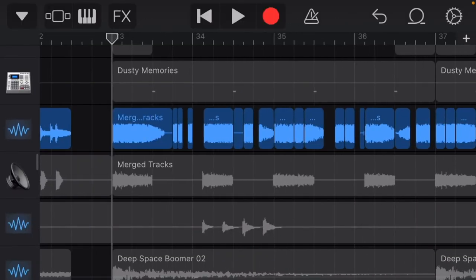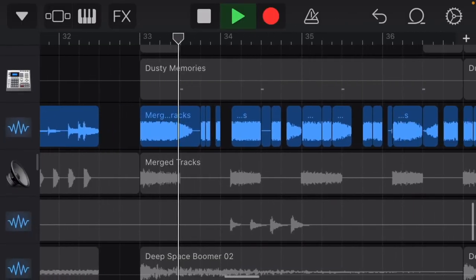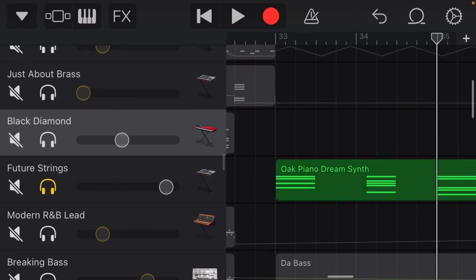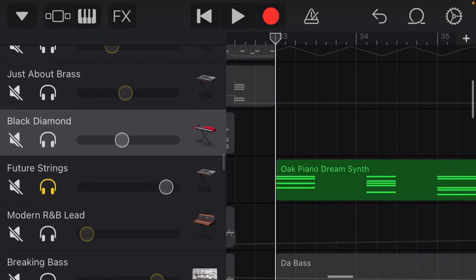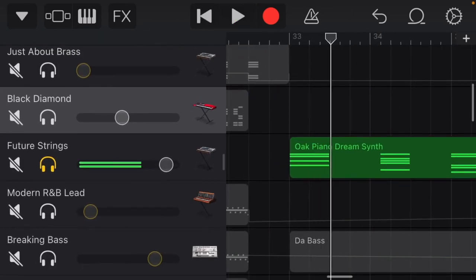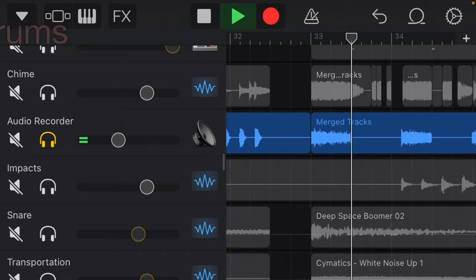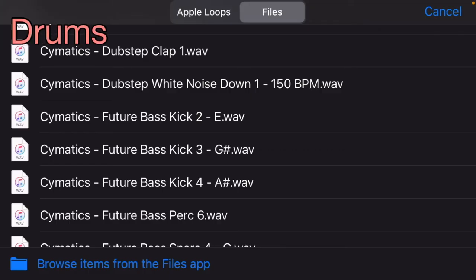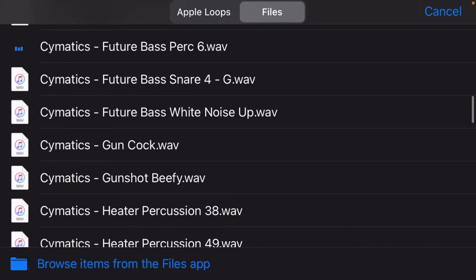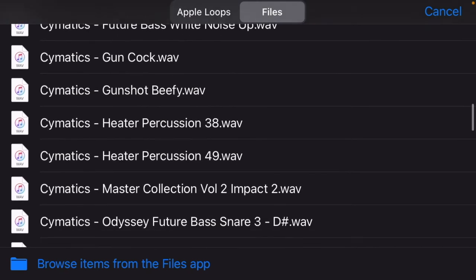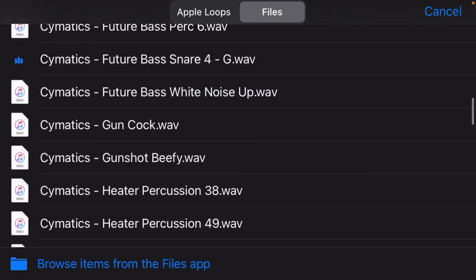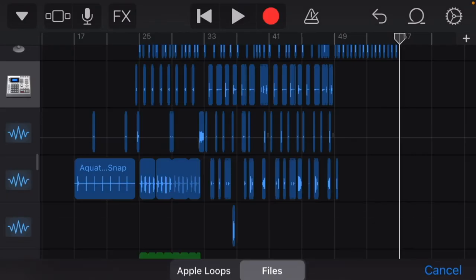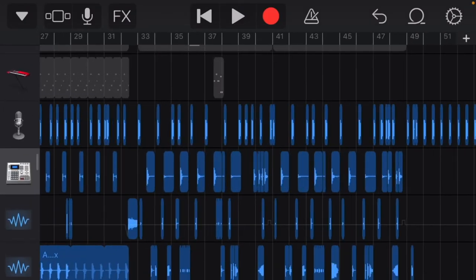I'm gonna be honest I have no idea what's going on. Added another layer of Future Strings, white noise. Cymatics has some really good free kicks and perks, snares, all that good stuff. I recommend you go on the website and download this stuff, it's clutch for making your beat sound pretty good.